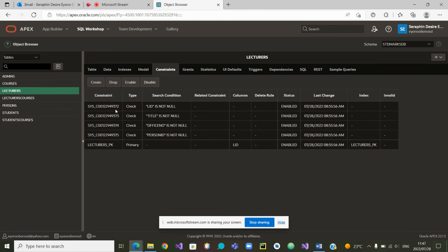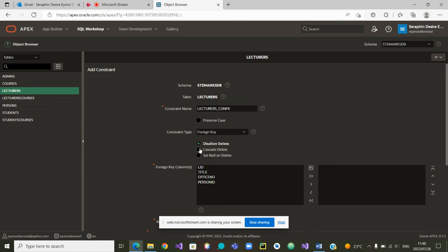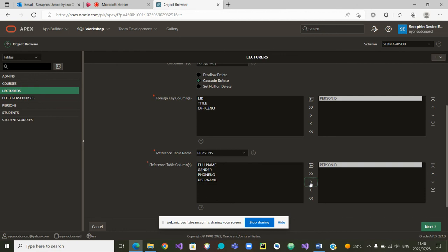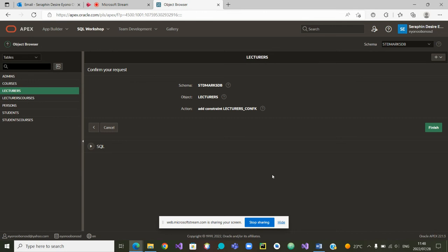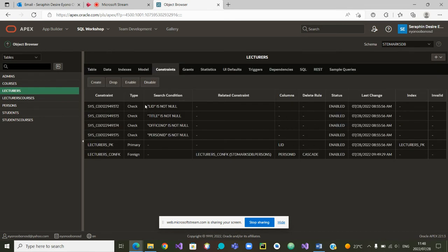For the Lecturers, the constraint is showing we only have a primary key, so we will have to create a foreign key. We set the type of constraint to Foreign Key, select the column Person_ID with On Delete Cascade, and reference the table Persons, matching Person_ID. We go to Next — the foreign key constraint has been created. We finish, and once we are back you can see we now have a primary key constraint and a foreign key constraint.